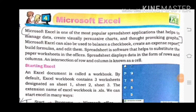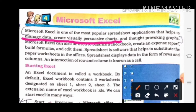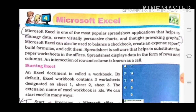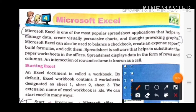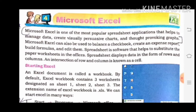Microsoft Excel is one of the most popular spreadsheet applications that help to manage data, create visually persuasive charts and thought-provoking graphs. Microsoft Excel can also be used to balance a checkbook, create an expense report, build formulas and edit them. Microsoft Excel का use checkbook को balance करने के लिए, expense reports को create करने के लिए, formulas को build करने के लिए और इन सबको edit करने के लिए होता है।